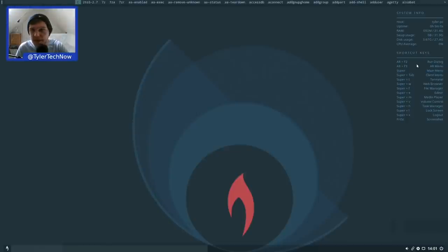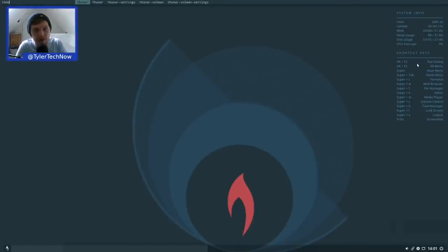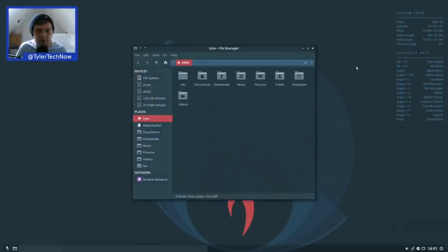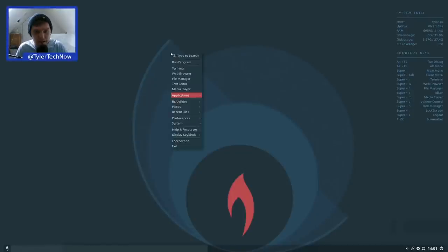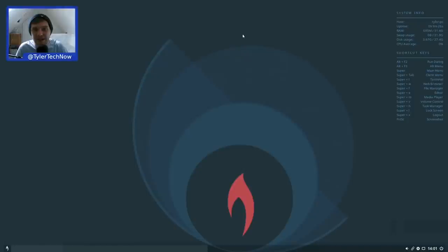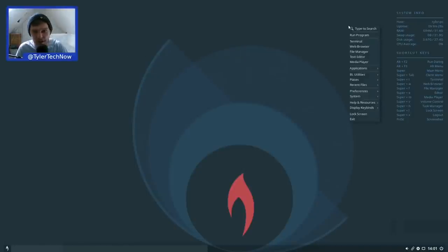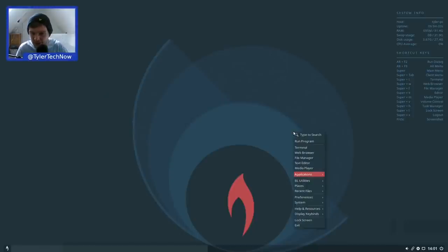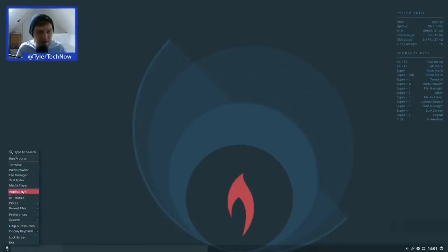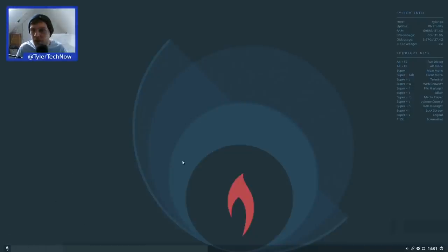The Super key opens the main menu — basically simulating a right-click wherever the mouse cursor is, the same as right-clicking. You can also open the menu with the little BunsenLabs flame logo. Super+Tab is a client switcher for switching between windows — it opens wherever your mouse is, which is quite handy.